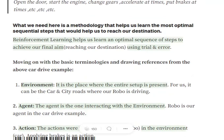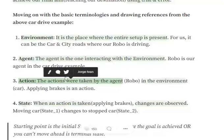Agent is the one interacting with the environment. In our case, the driver who will be driving the car through roads, woods, and mountains would be our agent. Actions are taken by the agent in the environment — for example, pressing brakes or accelerating the car. These are all actions the agent is taking.